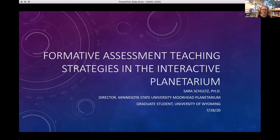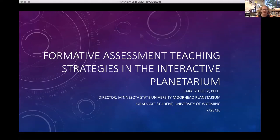I was interested in looking at teaching strategies in the planetarium and whether or not they were present, and to what level they were present. Specifically, I'm looking at one particular kind of method, which is assessment conversations, and I'll talk more about that.